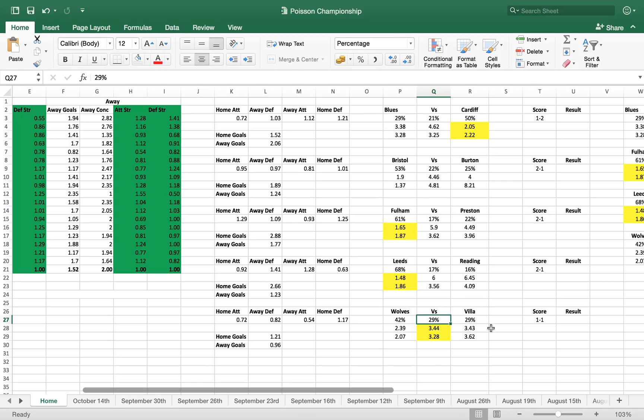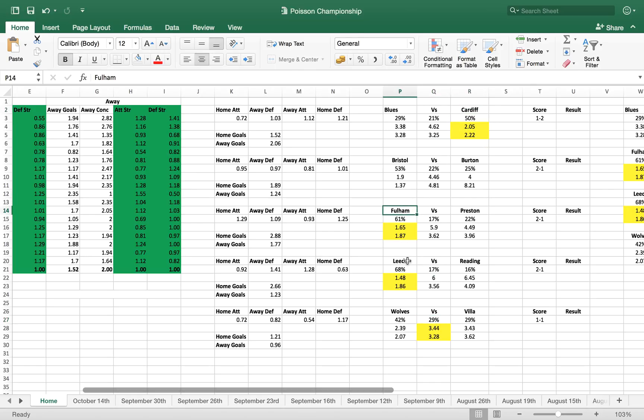So if we're looking at what I would do here, these are the bets that I'll be placing. I'll be placing a Cardiff win, a Fulham win, a Leeds win, and a draw.